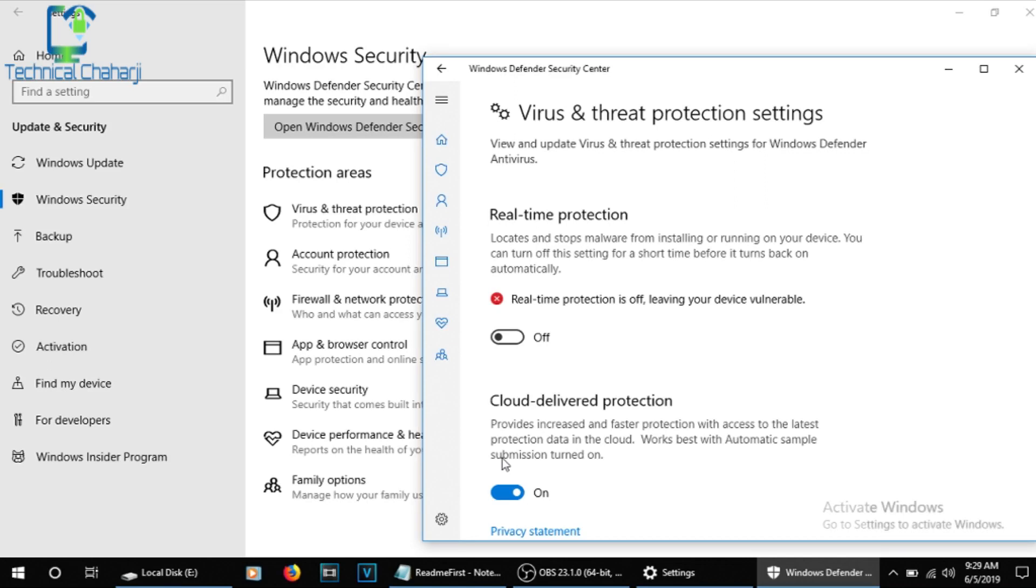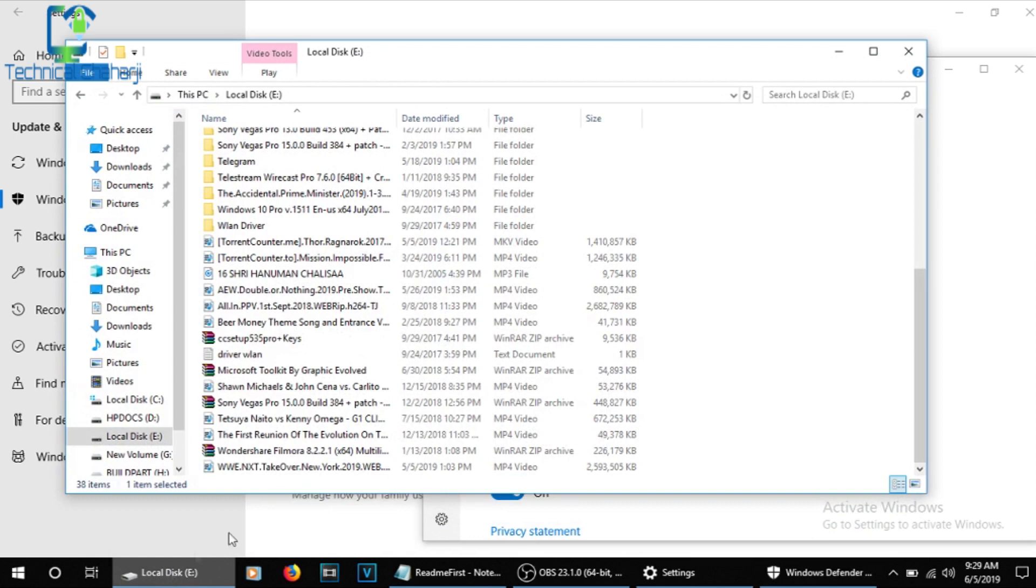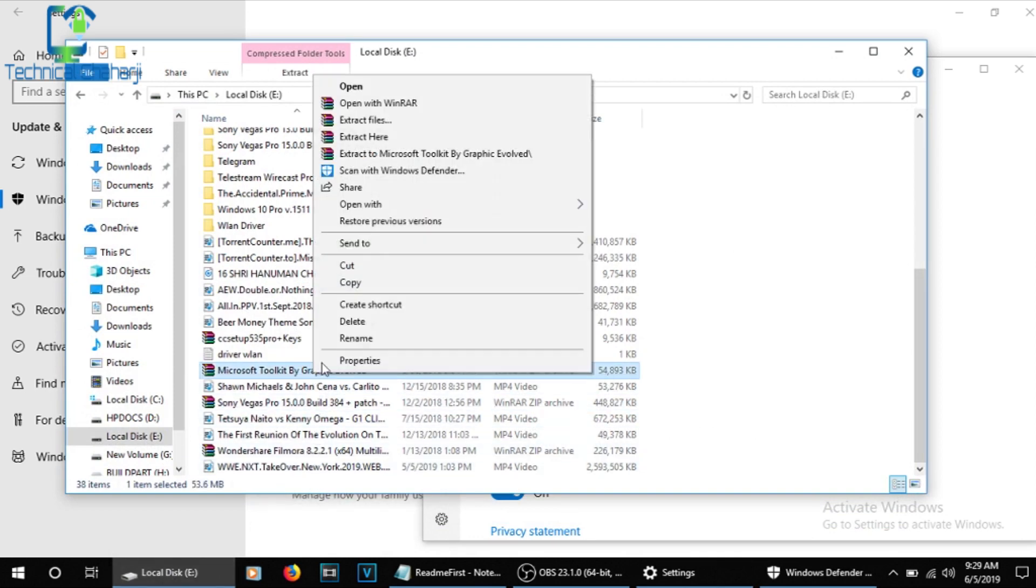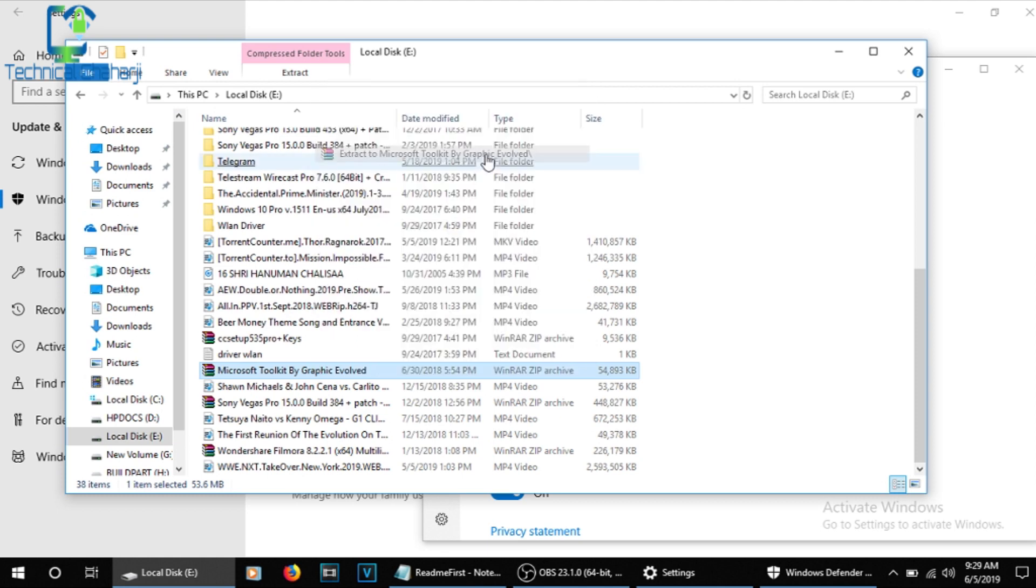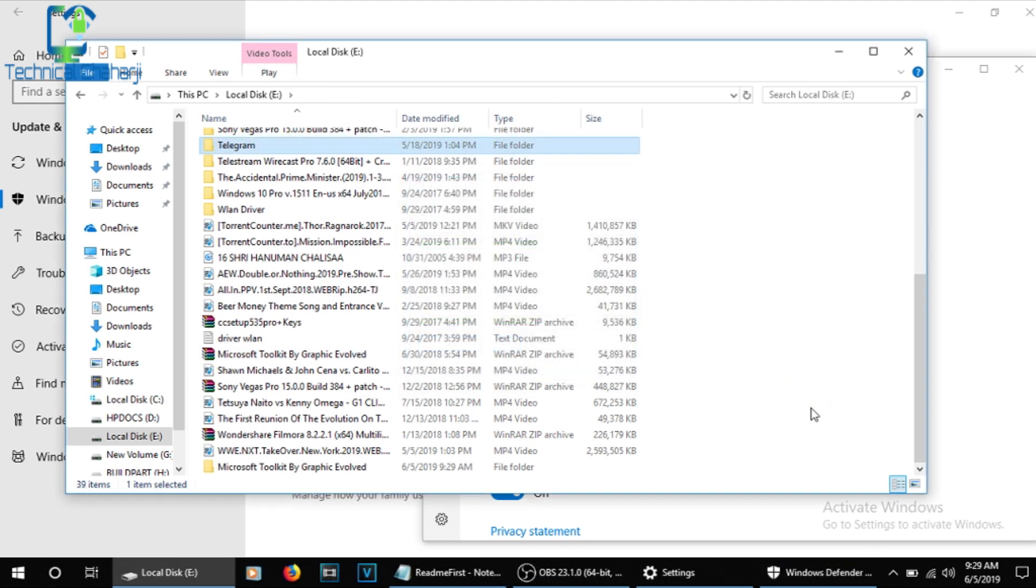And moreover, you have Cloud-delivered Protection if you want to protect data in the cloud, and automatic sample submission which is turned on. If you want to turn it off and save your bandwidth, you can also do that. So let me just go to my folder where I have already downloaded the Microsoft Toolkit by Graphic Evolved, and I'm just extracting it.